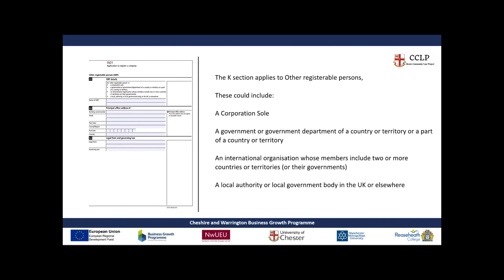K1 through to K6 are for other registerable persons. Another registerable person could be a corporation sole, a government or government department of a country or territory, an international organisation whose members include two or more countries, or a local authority or local government body in the UK or elsewhere. If another person involved in the company fits under these guidelines, you will put their details in here.